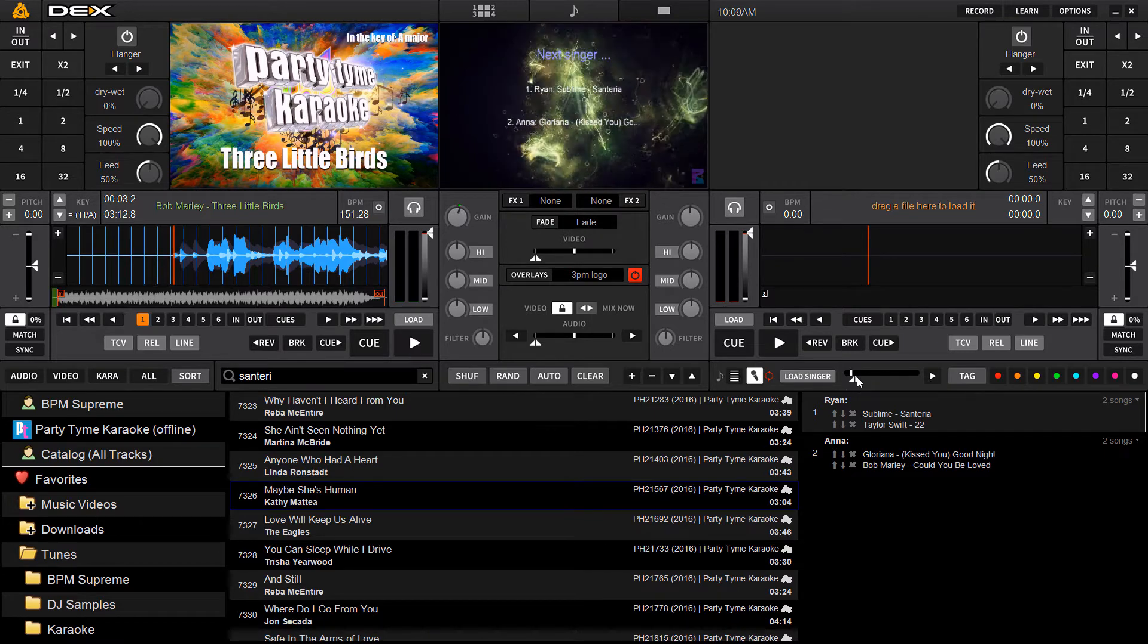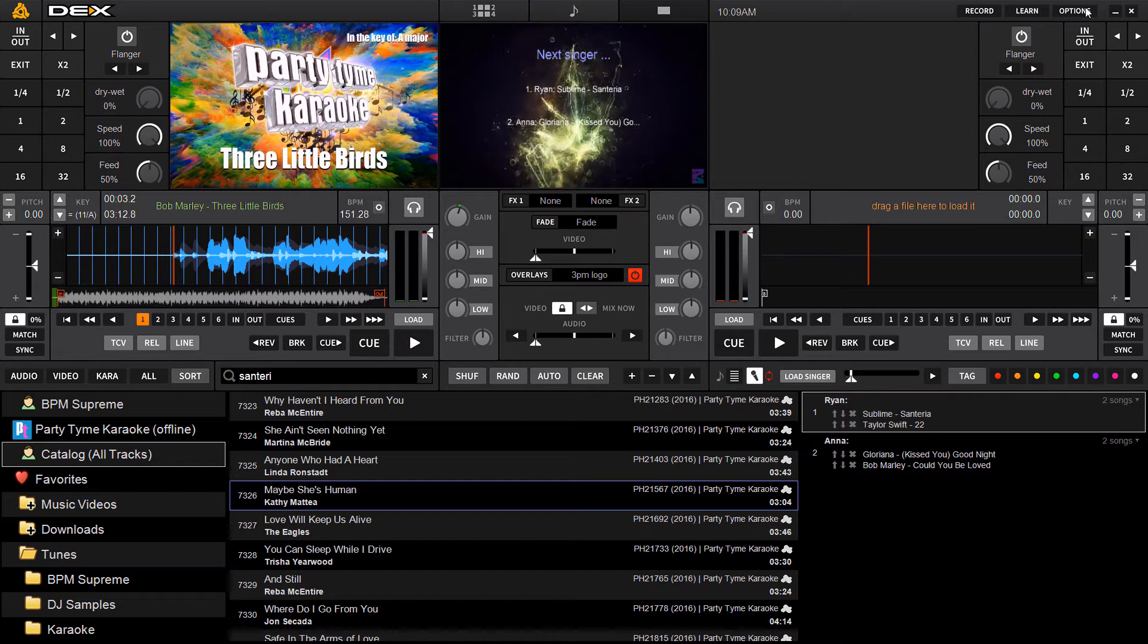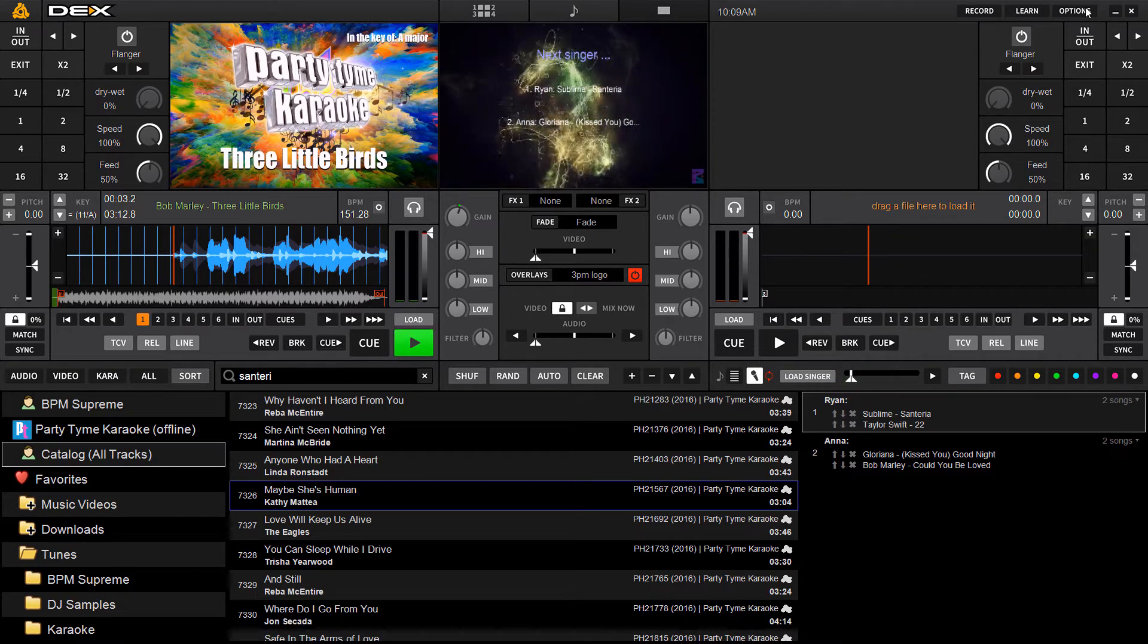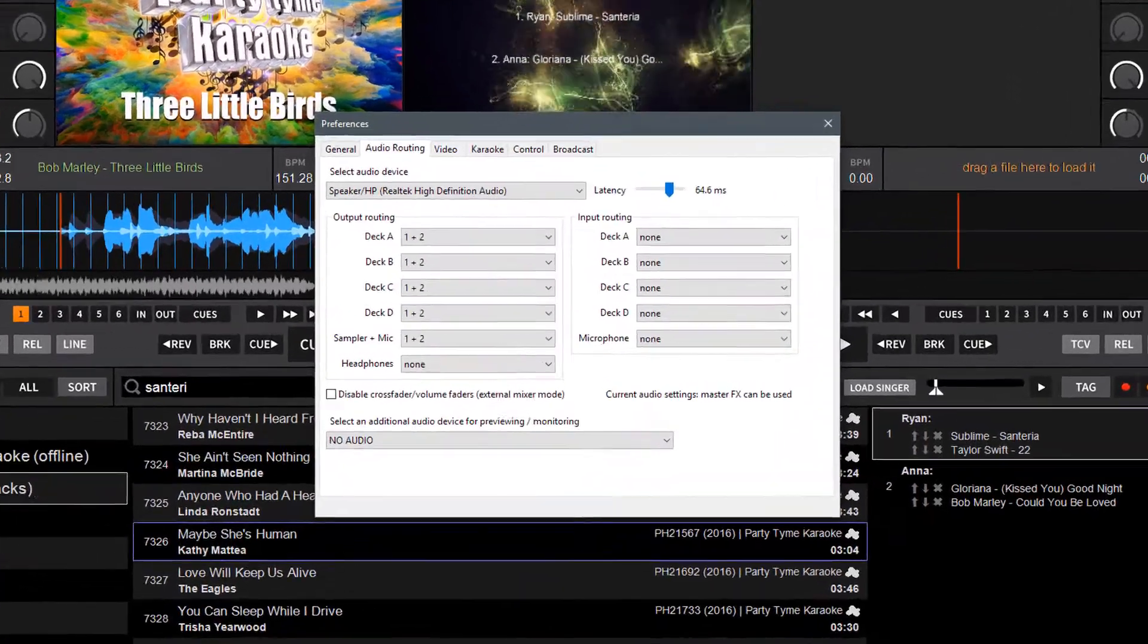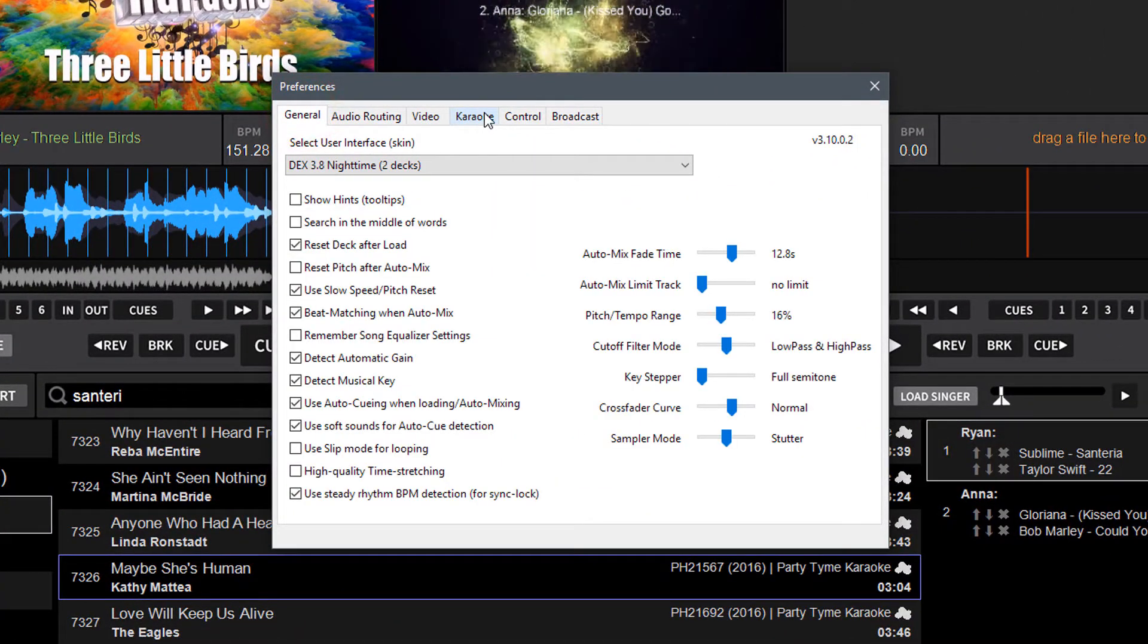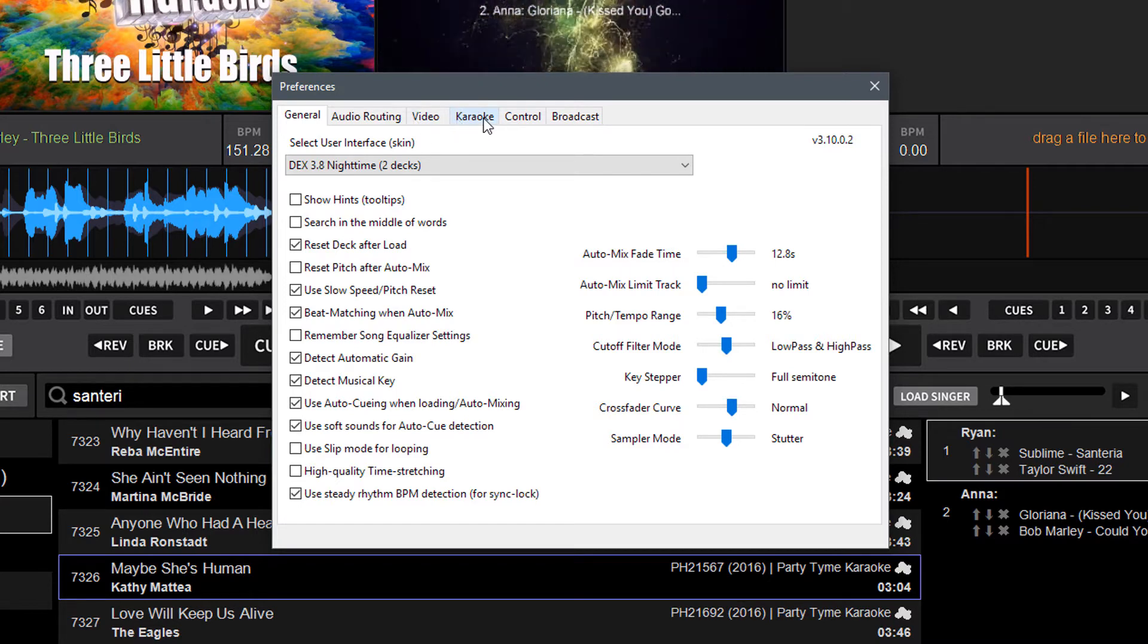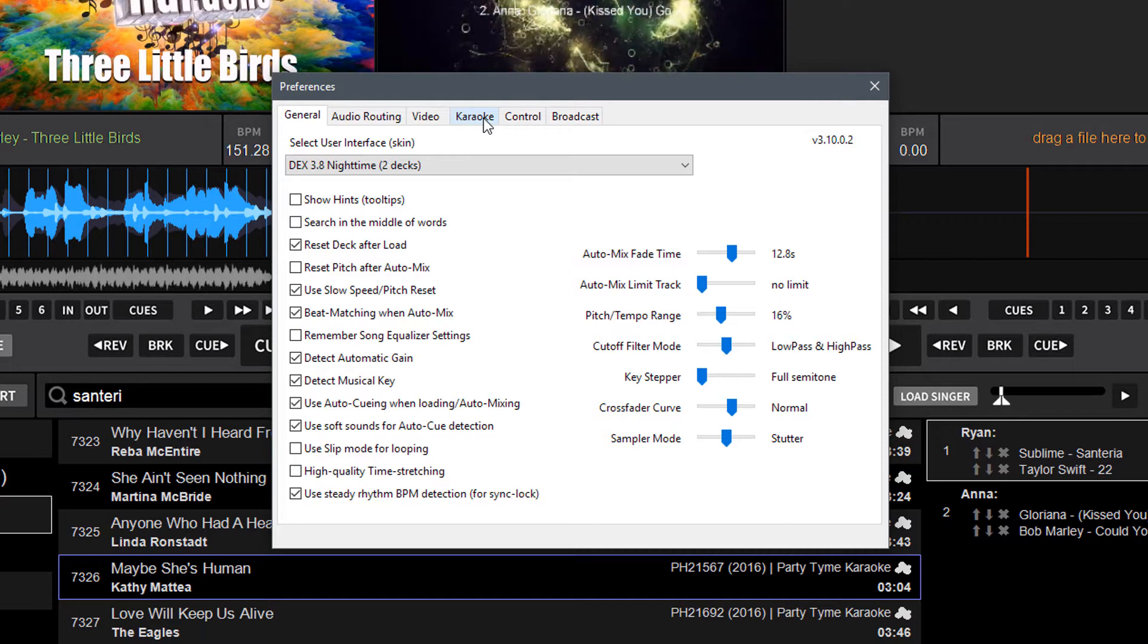In order to set it to the Filler Music Player mode, you need to enter into Dex 3's options, and you'll notice a new tab across the top here under Preferences that's labeled Karaoke. This is where you're going to find all the karaoke specific options for now.